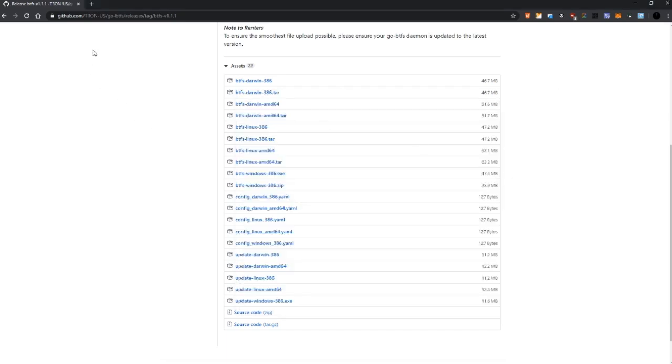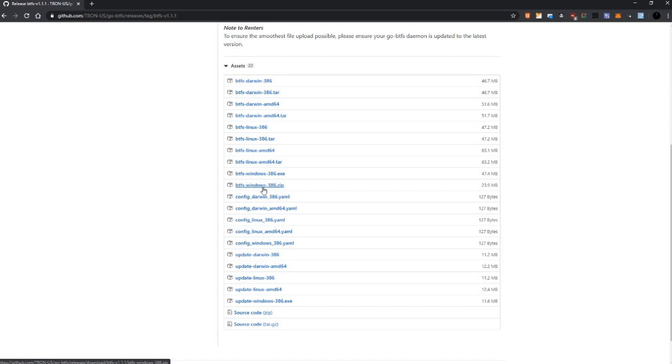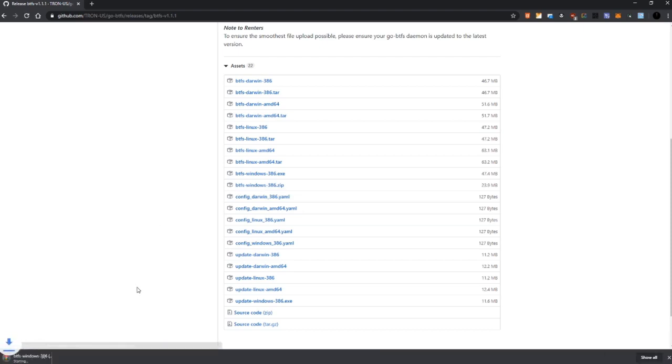And then we go to the GitHub of Tron Foundation, then we click on the file we need. In my case since I'm using Windows 10 I will want to download this file btfs-windows-386.zip. I think this goes also for every Windows version starting from 7, probably, I never tried it. So let's open it, click download.